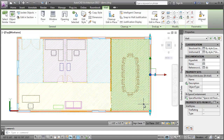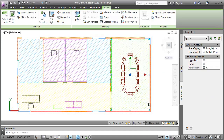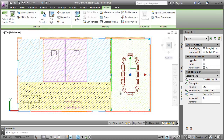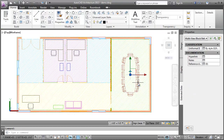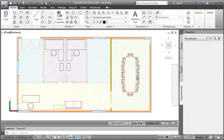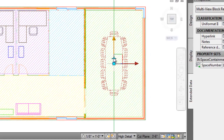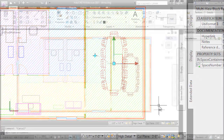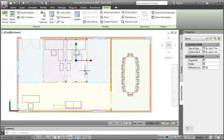I'll then select the space and add the space object property set to it. Next, I'll select the conference table and add the IFC space containment property set to it. I'll select the property data location point displayed on the conference table and drag it to reference the correct space.